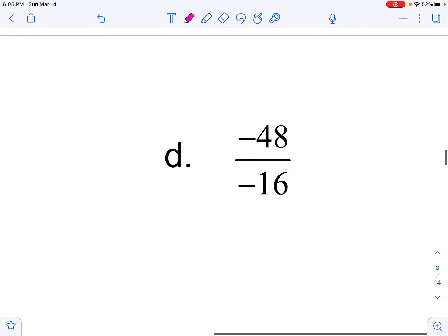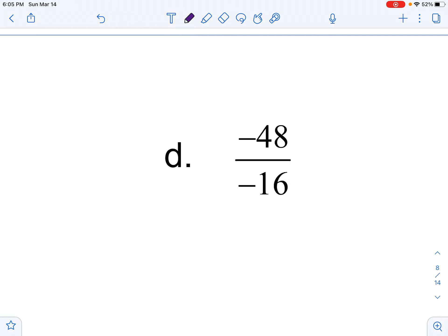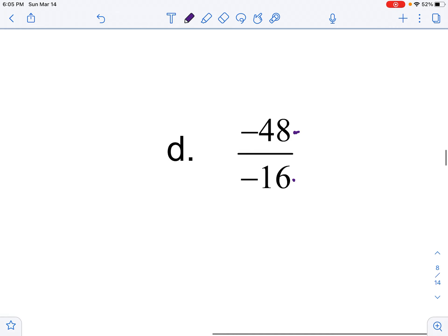Fractions — this isn't so bad. I've got to see how many times 16 goes into 48 — it goes in there three times. Then I pay attention: is my answer positive 3 or negative 3? A negative divided by a negative will be positive, so the answer is positive 3.